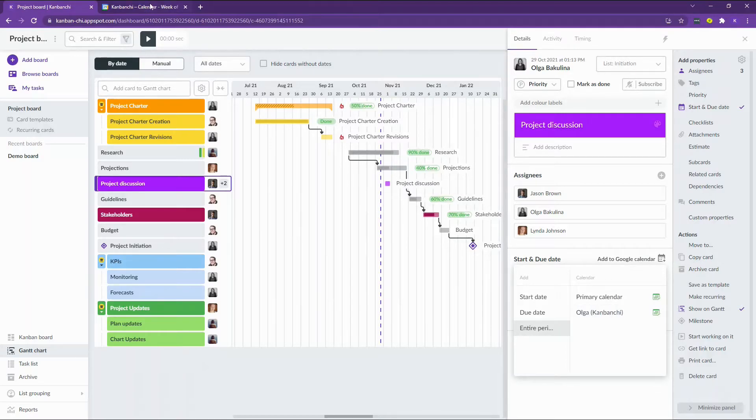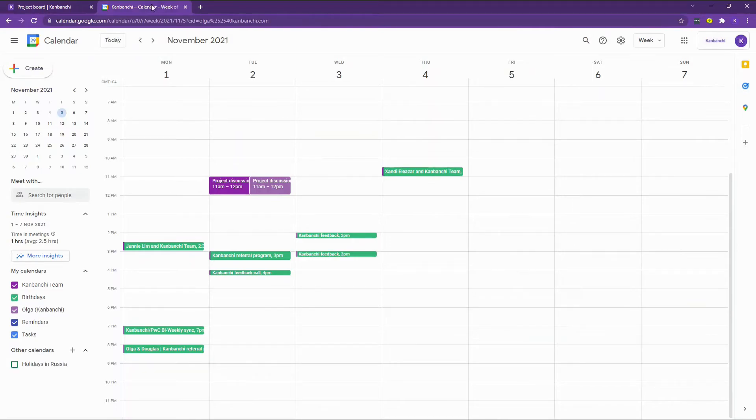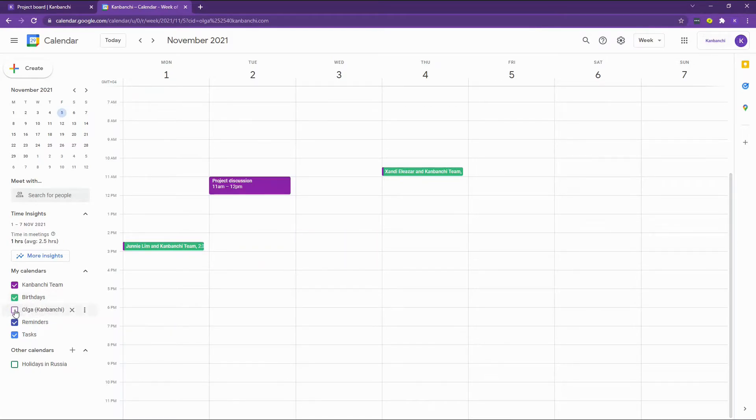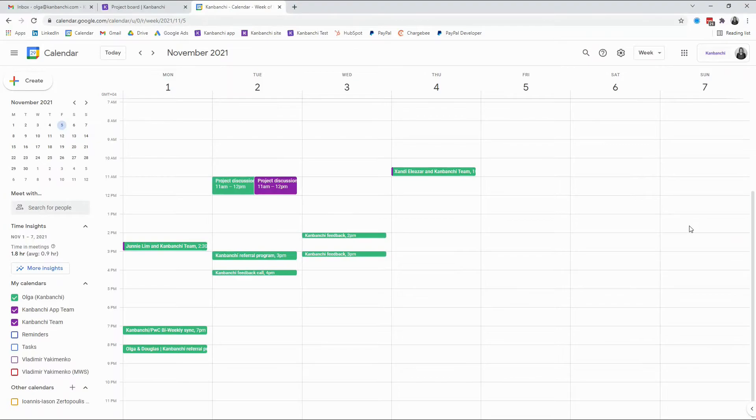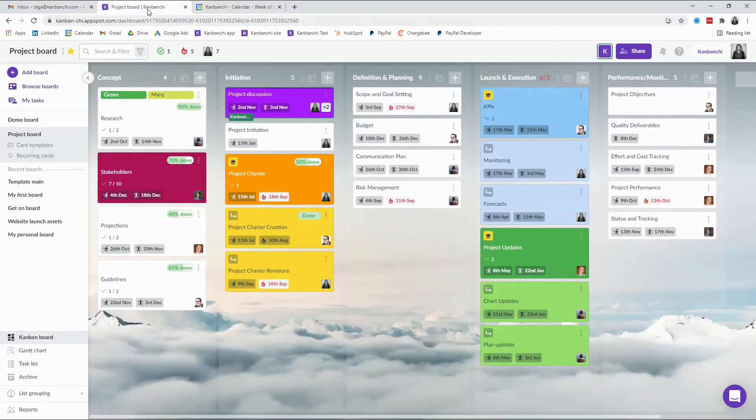When I open the team account Google Calendar, I see two of the same events because my personal calendar is also added here. Let me remove it so that you may see the event added here properly. When I switch to my personal account, I also see this meeting on my personal calendar. So I see it on the board and on my Google Calendar.